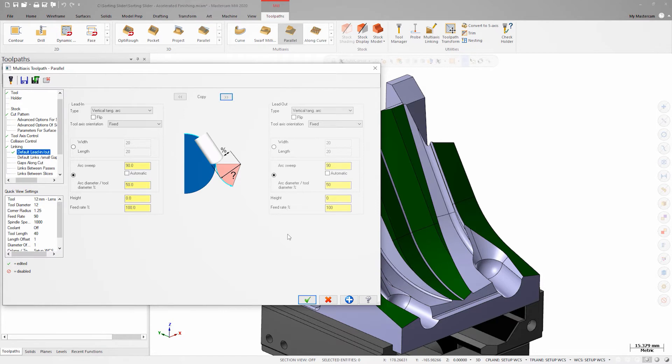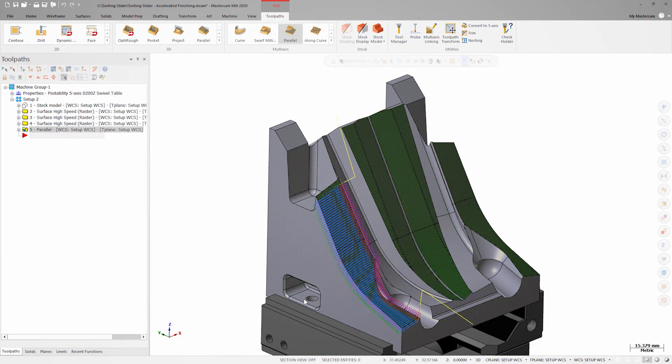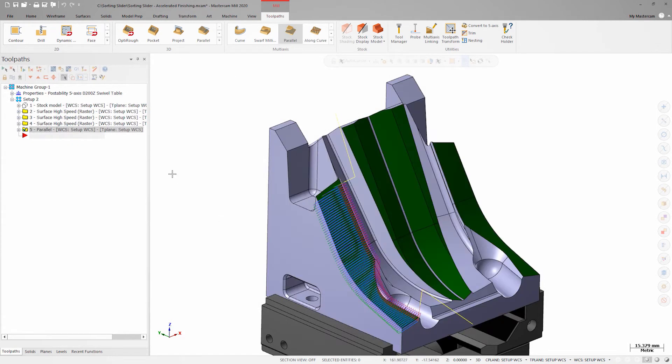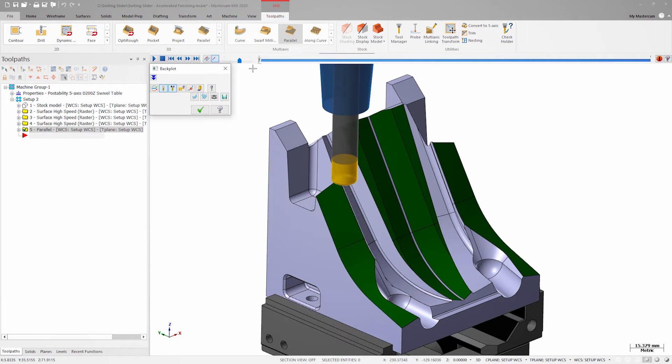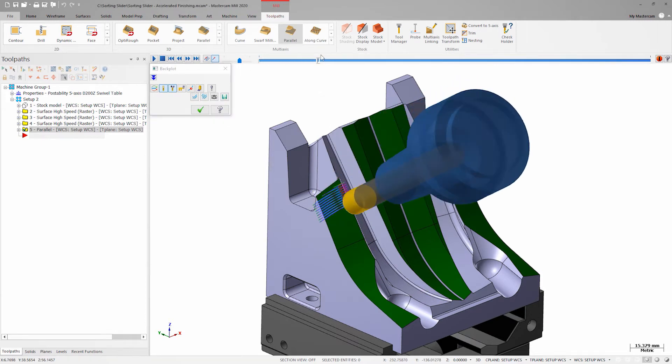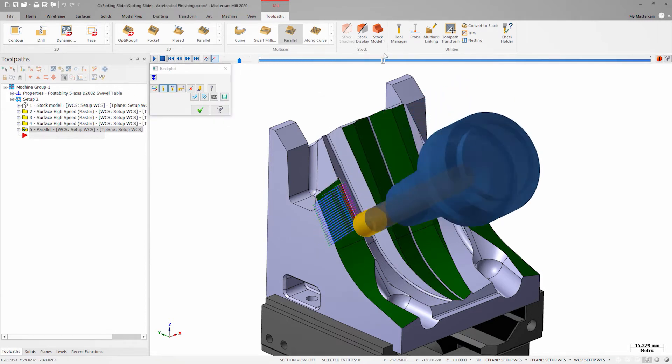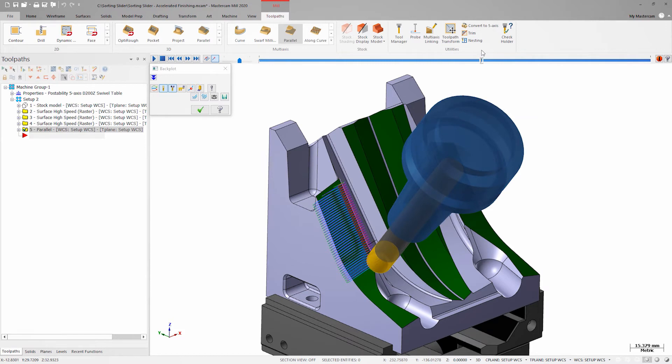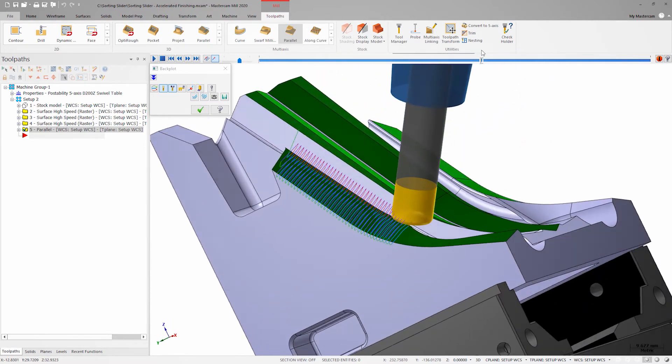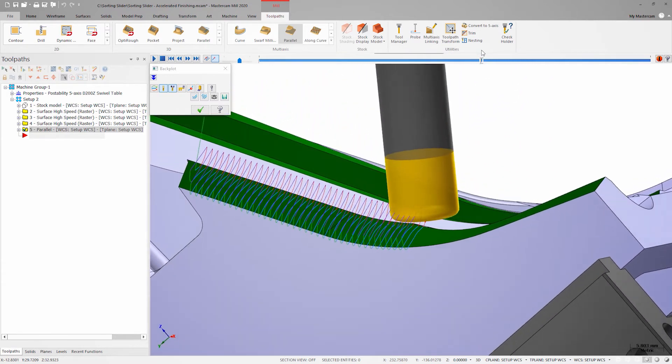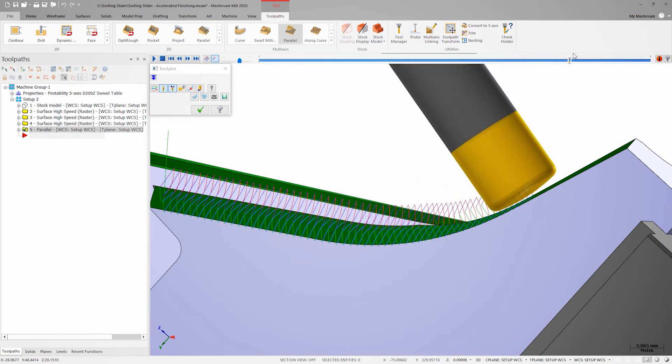With the parameters set I can generate the tool path and look at the motion and back plot. Five degrees of lead and tilt worked well and I'm staying within the effective radius on the tool but I want to change the cut order and direction to get the type of cut I want.